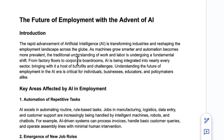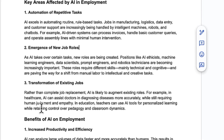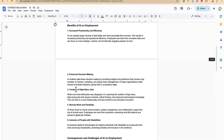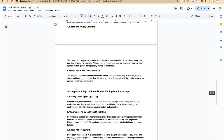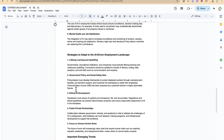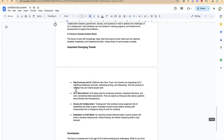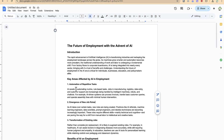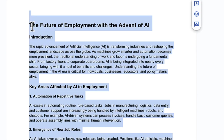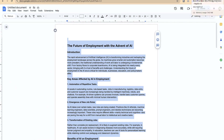So this is the introduction, this is the key areas affected by AI in employment, these are the consequences and challenges of AI, then we have the strategies to adapt to the AI-driven employment landscape, important emerging trends, and then the conclusion. So let's say I want to create a simple presentation out of this. We'll copy the whole of this and then go back to our Napkin AI.